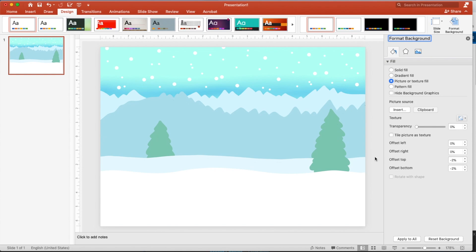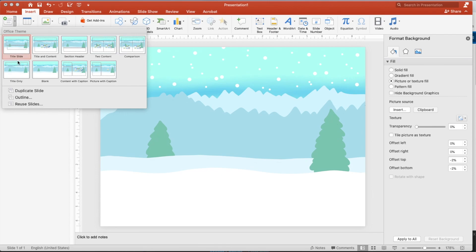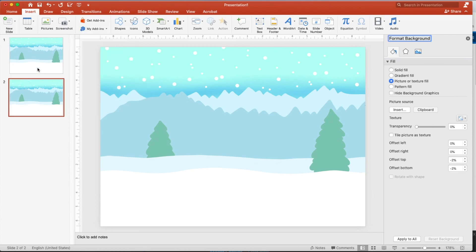And the next thing I'm going to do is down at the bottom here, under the format background, I'm going to click apply to all. And now when I ask for a new slide, insert a new slide, it will just give me a new one like that. Or you can just go duplicate slide.